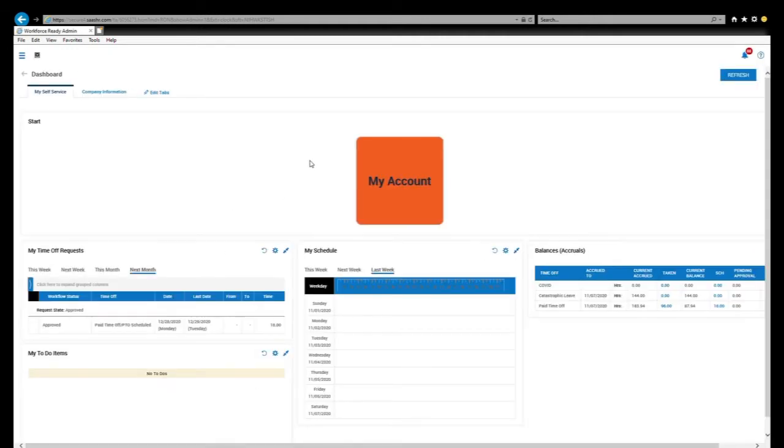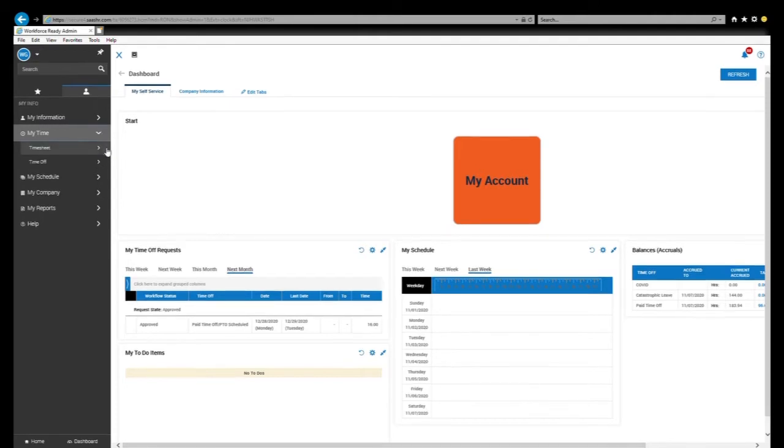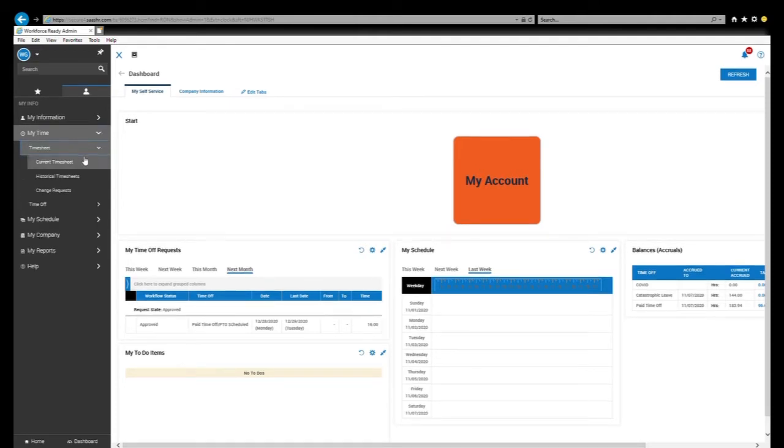Now from here you go to the menu at the top left hand corner of the screen and left click. Then go down to my time, left click, and then left click on timesheet. You want to select current timesheet.